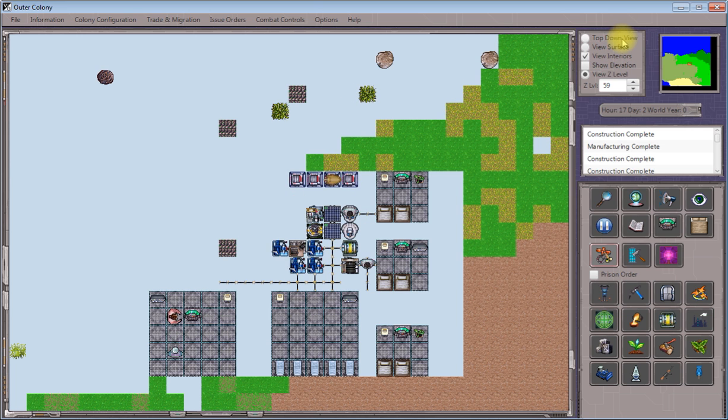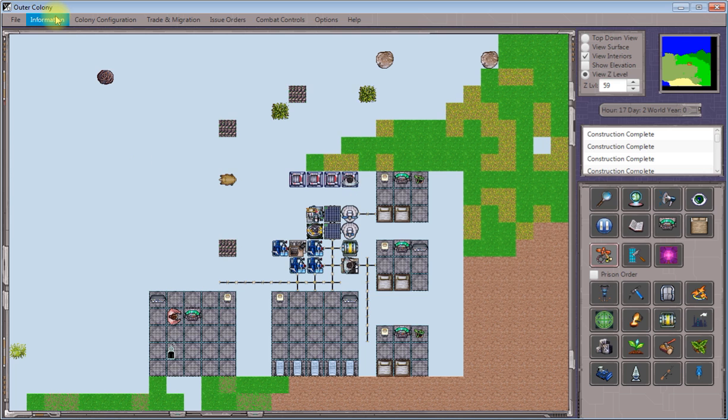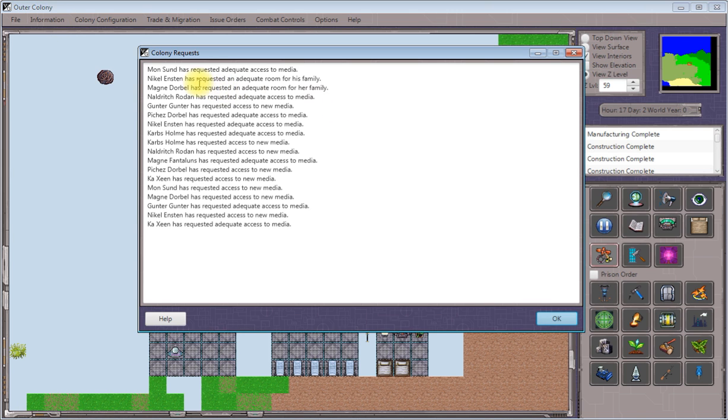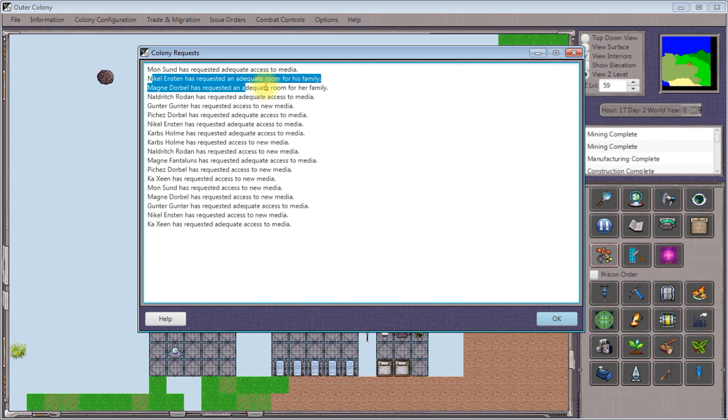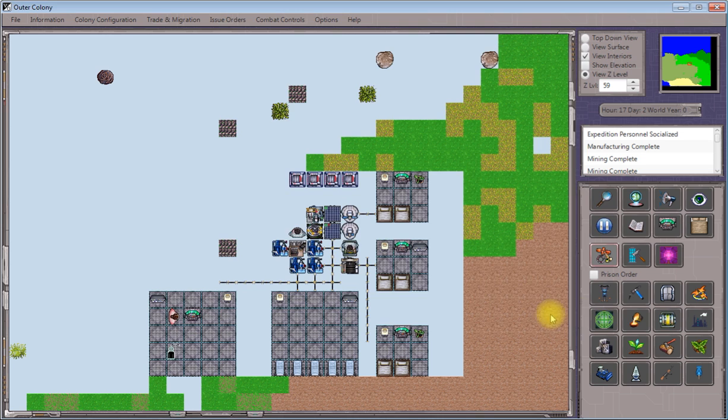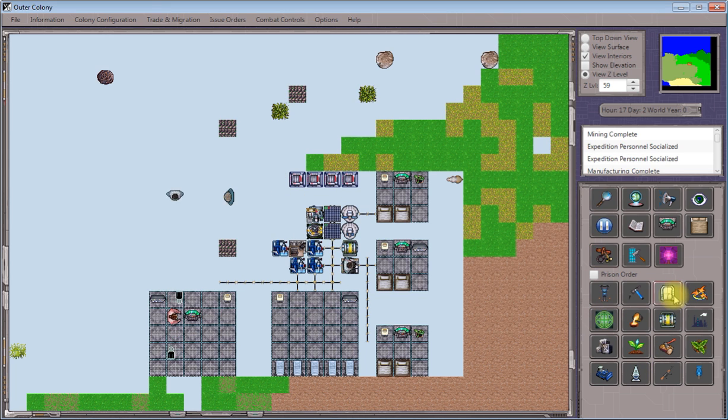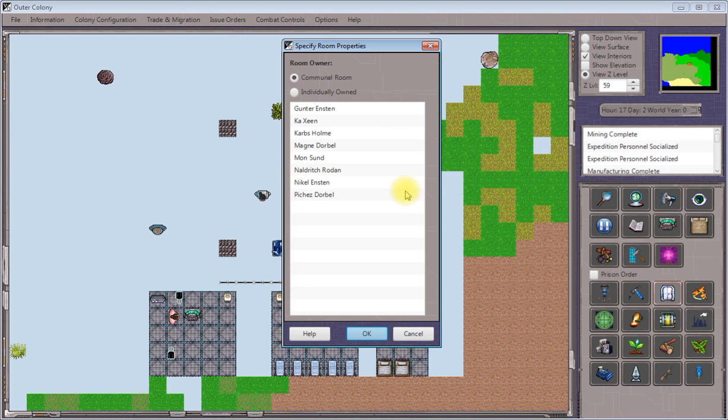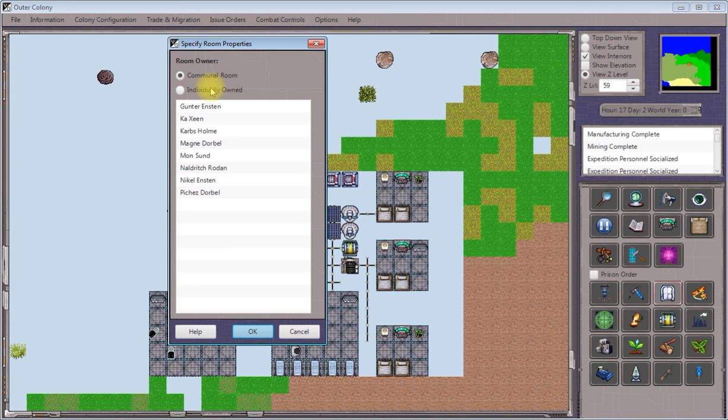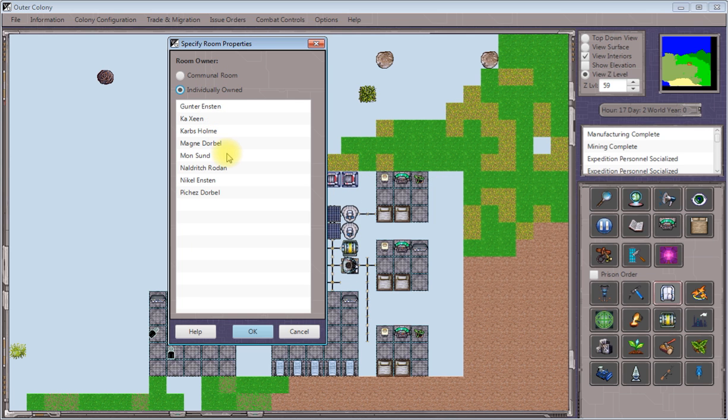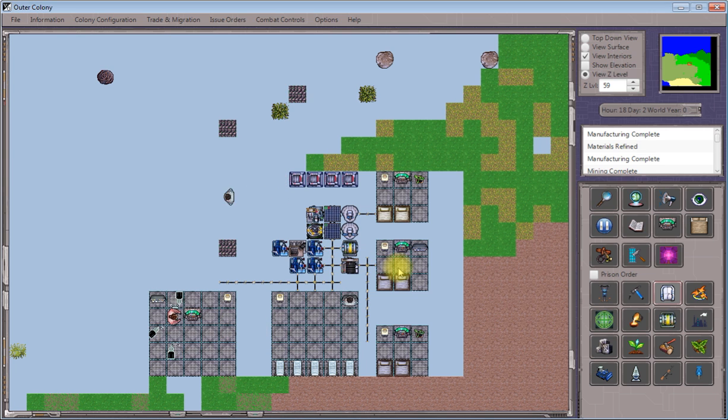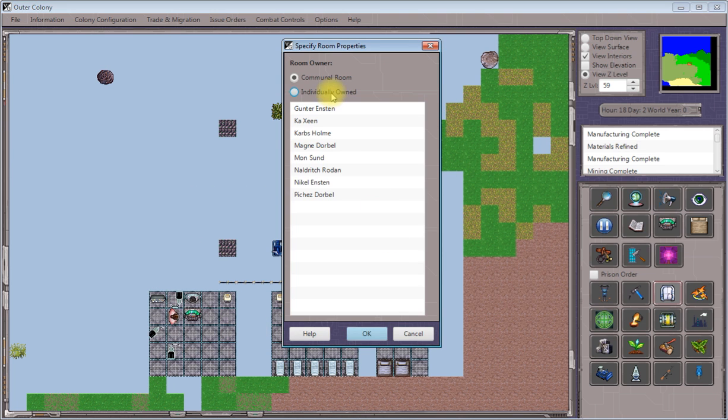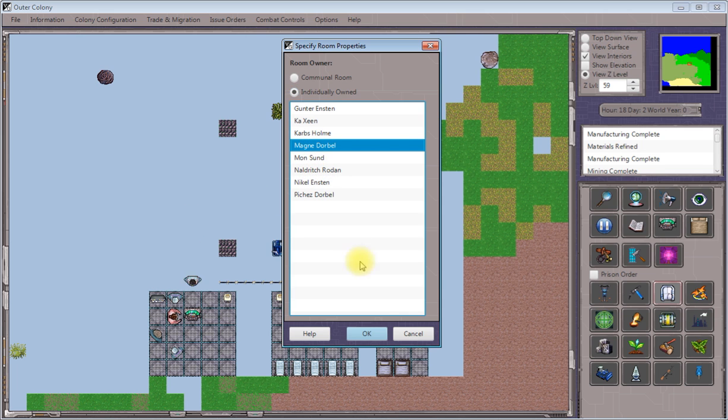Now the last thing that we're going to do is assign these rooms to individual people. So we'll go back to our colony requests and we'll look and we'll see who is requesting rooms for their family. We can see that Nickel Enston has requested a room for a family and Magnet Doorbell have both requested rooms. So we'll click on the room tool again, which looks like a door. We'll click inside of one of these structures. And then we'll go individually owned instead of a communal room. And we'll pick out the people who need the rooms. So Nickel Enston was one of them. Go ahead and click that.